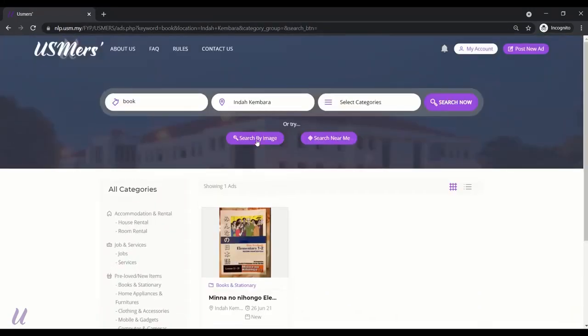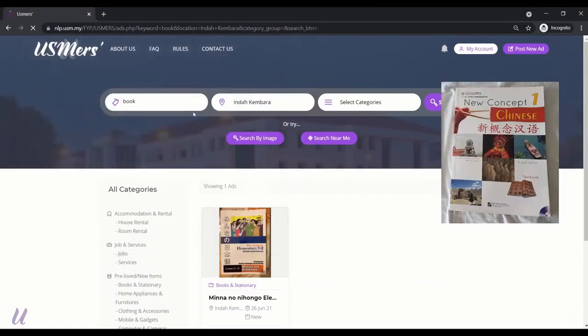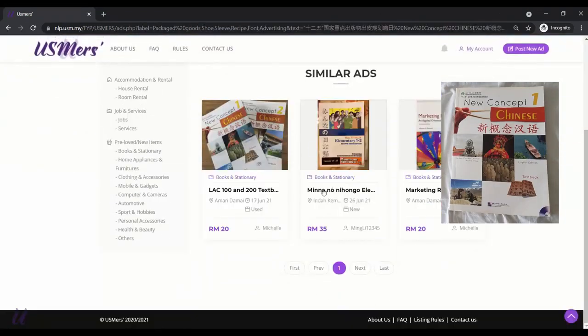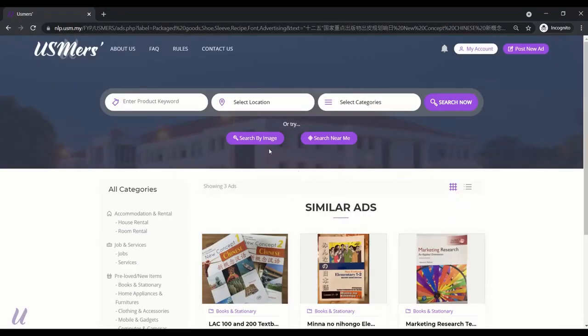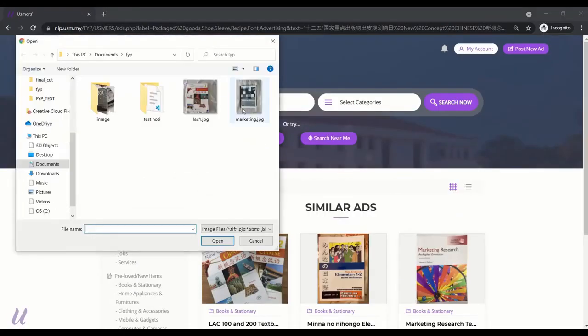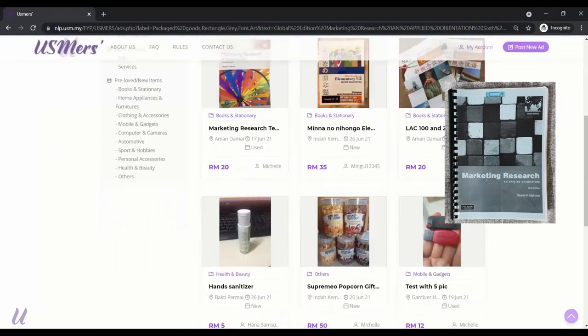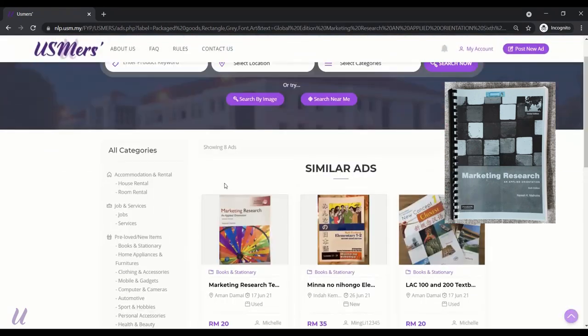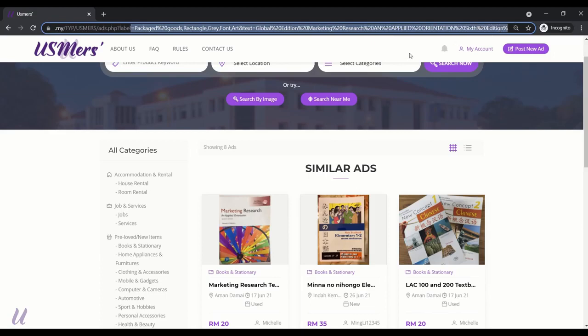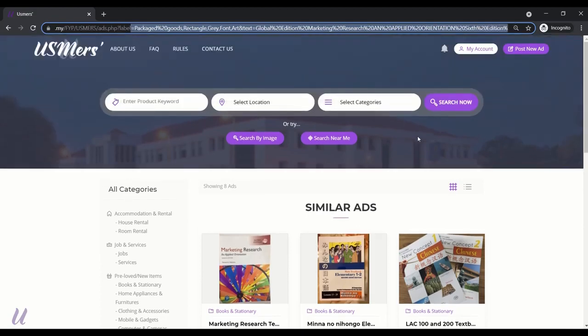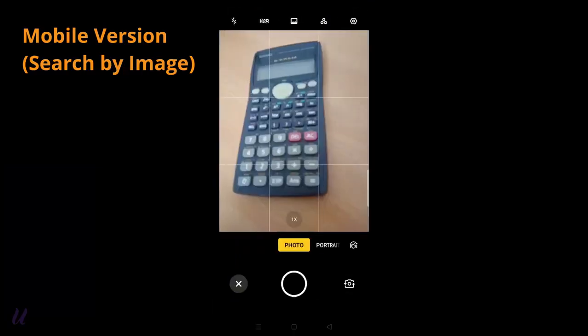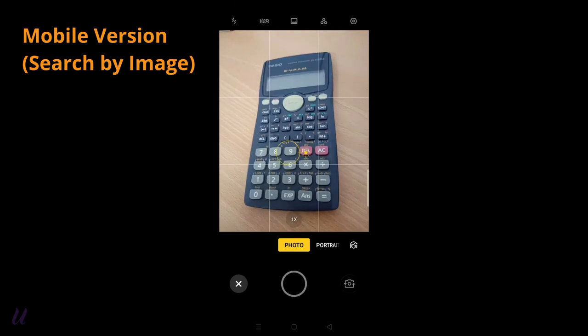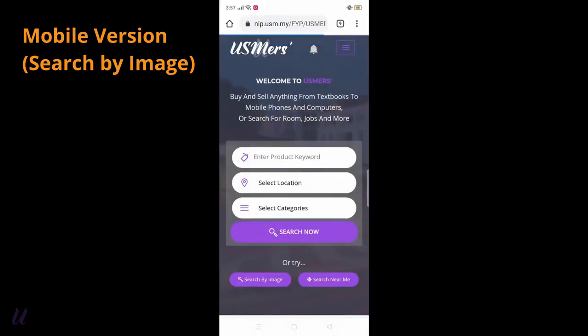Next, the search by image function. I will test with 2 different images. First, the LAC Chinese textbook. It will run through the API and return the text and label detected. As you can see, the same textbook is returned first. Now, I'm going to try with the second marketing textbook. This time, it will return a different result which is the marketing research textbook first.